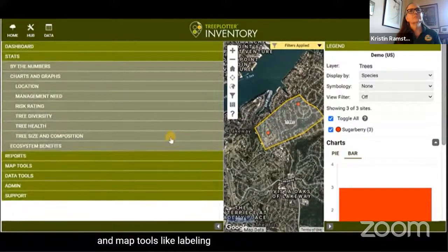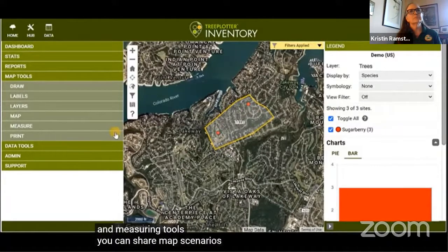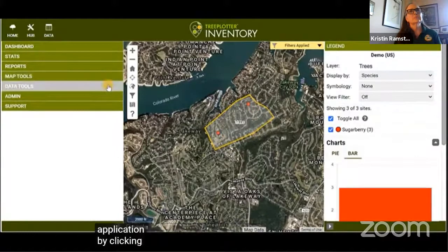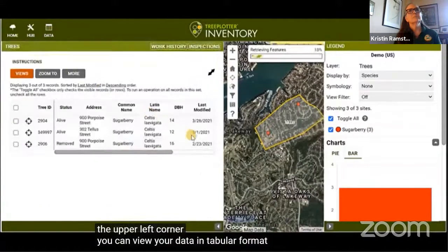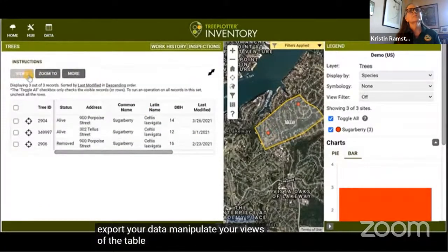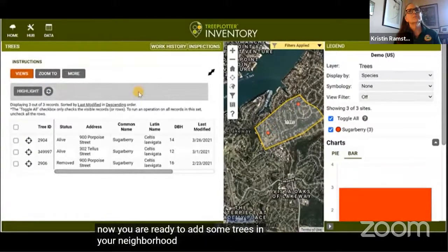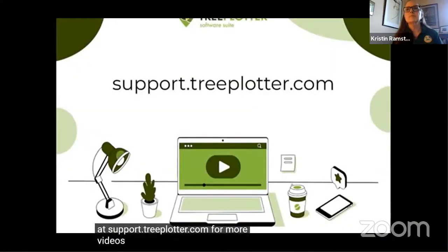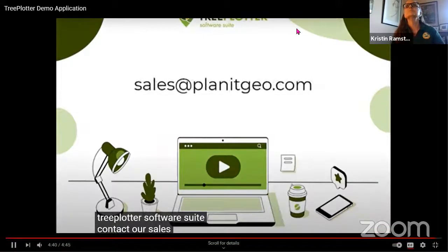Map tools include labeling and printing your map, creating custom interactive maps using drawing and measuring tools. You can share map scenarios via a customized URL containing a specific map view. By clicking the data table icon you can view your data in tabular format, export your data, manipulate table views, and zoom to or delete records. Check out the support site at support.treeplotter.com for more videos, articles, and information on the Tree Plotter software suite.